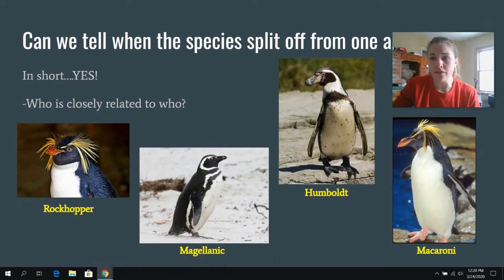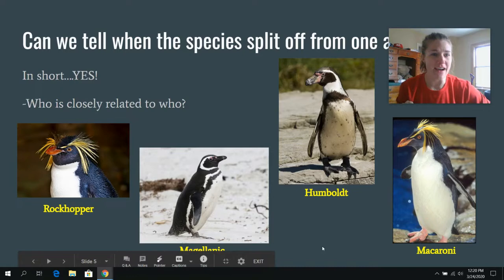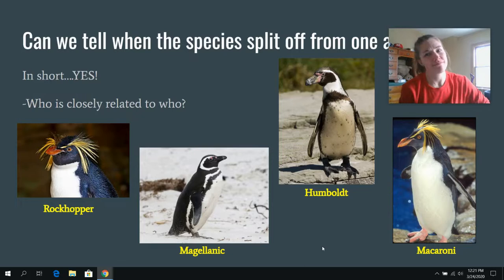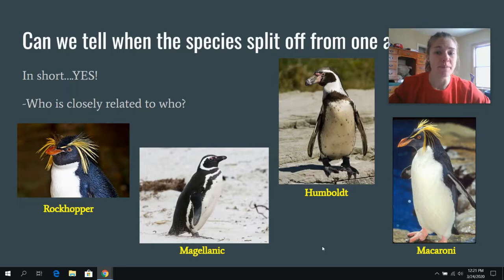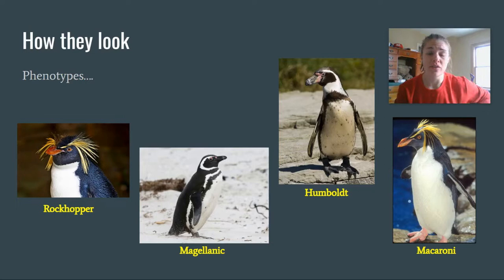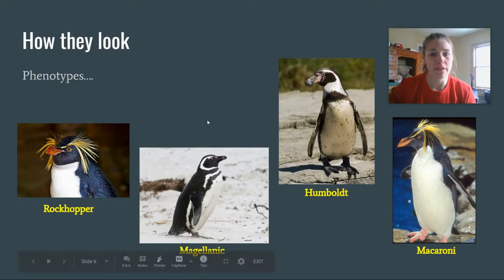We can actually tell when species split off from each other. Looking at four species — the rockhopper, the Magellanic, the Humboldt, and the macaroni penguin — we can tell who's related to whom. Based on how they look, the Humboldt and the Magellanic are probably more closely related, while the rockhopper and the macaroni definitely look more similar with their crazy feathers on their heads. Looking at their phenotypes is what you'll be doing next class.